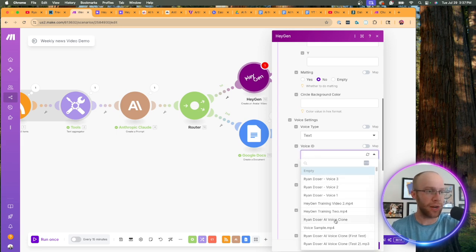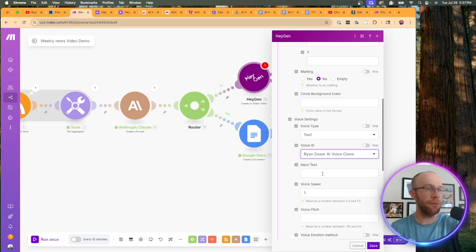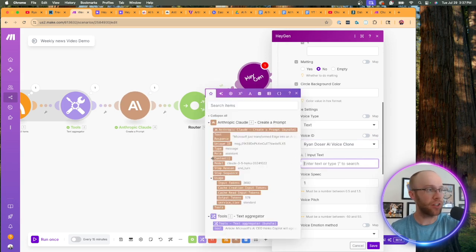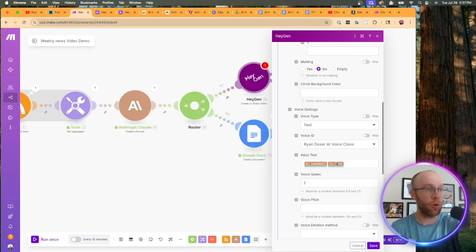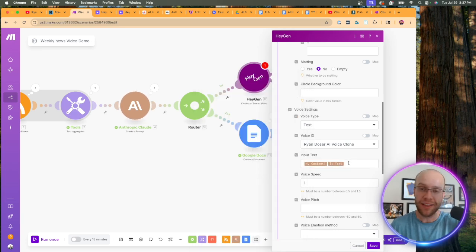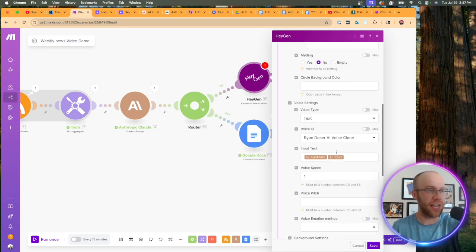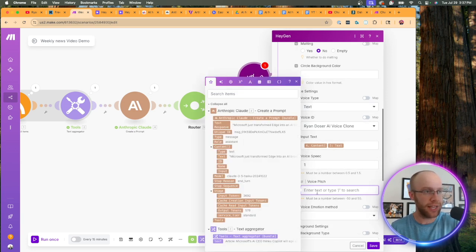And if we scroll down for voice ID, this is where you could choose a specific voice inside here. So what I'm going to do is my Ryan Dozer AI voice clone for input text. This is where we need to get that video script. So I'm going to click content under the Claude drop down, click text, and that's pulling in that video script that we're going to feed to our video.